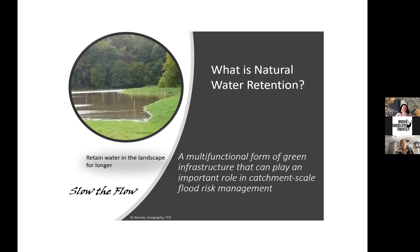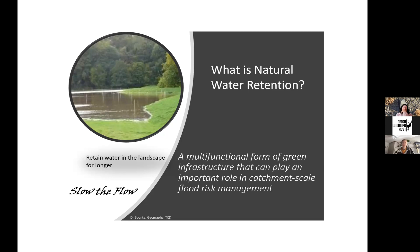Nature-based solutions are not the single answer — they are part of the solution to a very big problem. What we're trying to do is move Ireland from a hard-engineered approach toward also utilizing nature-based approaches. We need both in order to mitigate these significant hazards. The process aims to move toward restoration — you can't fully restore what's been altered by human intervention, but we can move toward restoring catchment processes and enhance their functionality.